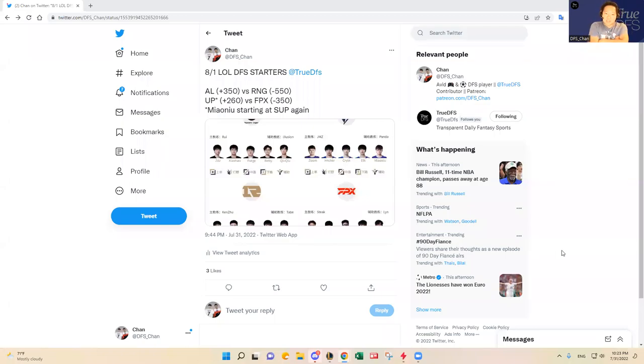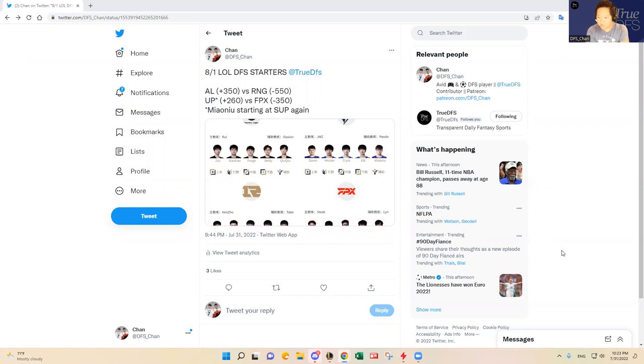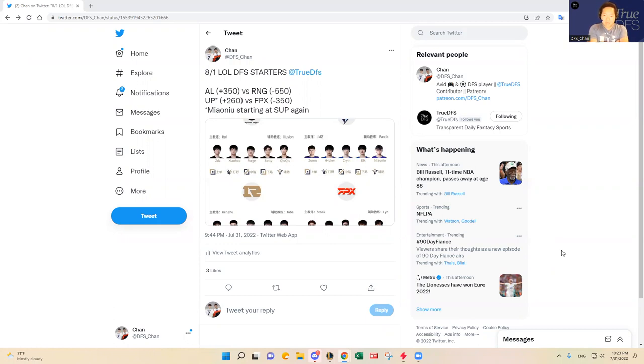Hey guys, this is DFS Chan coming to you here to talk about August 1st. Happy August. We're going to have some very key games coming up for all the major regions heading into the playoffs.